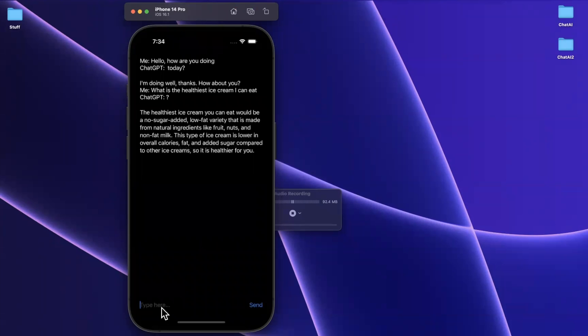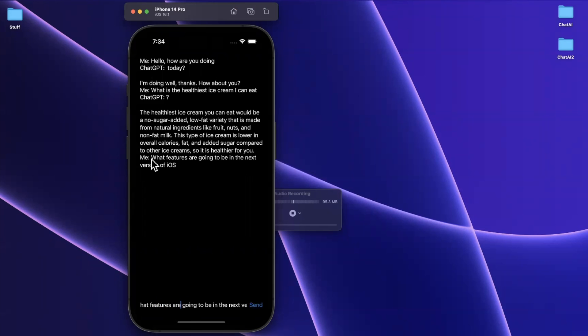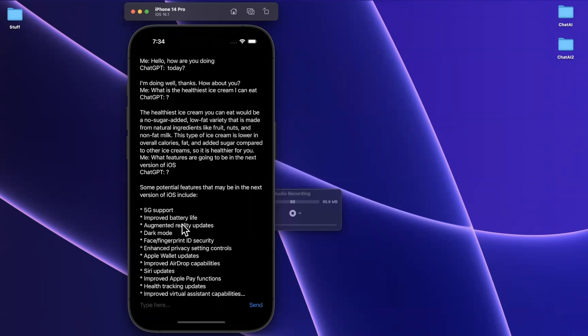But let's take it a few steps further. Okay, let's see. What is going to be in the next version of iOS? Let's change this to be what features are going to be in the next version of iOS? Let's see what we actually get here. I'm kind of curious since it probably doesn't know. Cool. It provides a potential feature. So 5G support, clearly that's wrong because we already have that. Improved battery life, pretty generic. Dark mode. We got dark mode years ago, but some pretty cool stuff here.